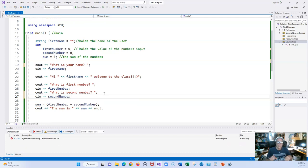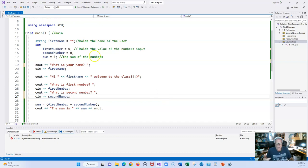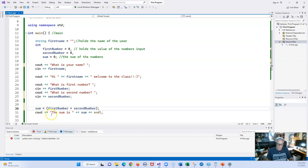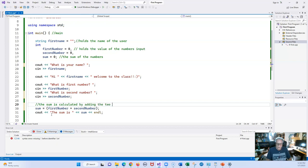I'm going to leave it to you to put in comments. A good comment is not just 'declare variables' — you can look at this program and know what the variables are. You might put 'get the first name of user.' Comments are kind of hard for simple programs because it's pretty obvious what you're doing. But it's better to have them. For example, for the sum: 'The sum is calculated by adding the two numbers together.'